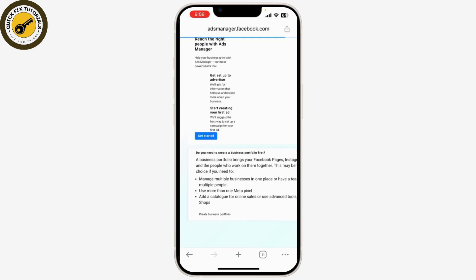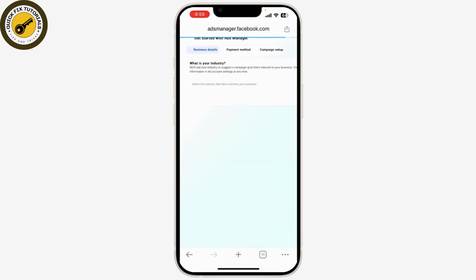Now click on the menu icon in the top left corner, then select Ad Account Settings from the drop-down menu.